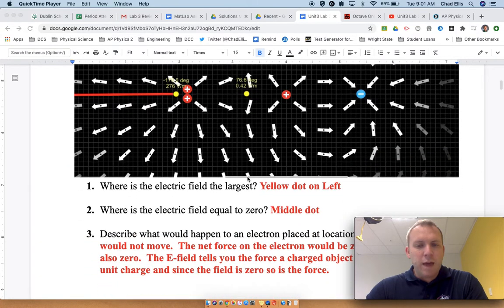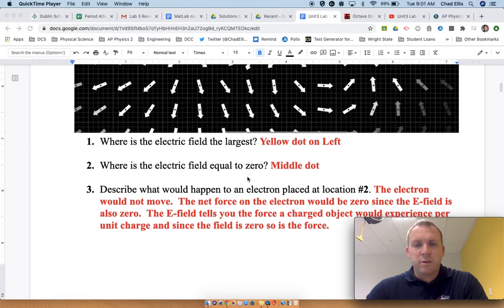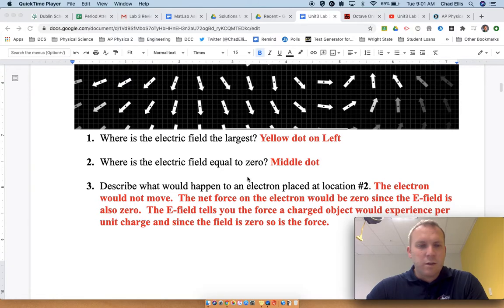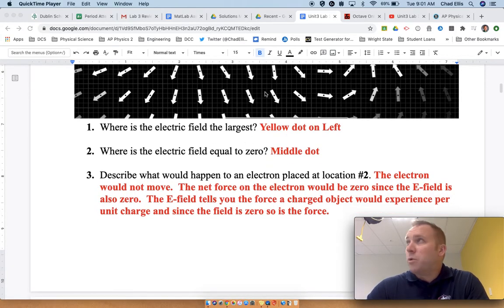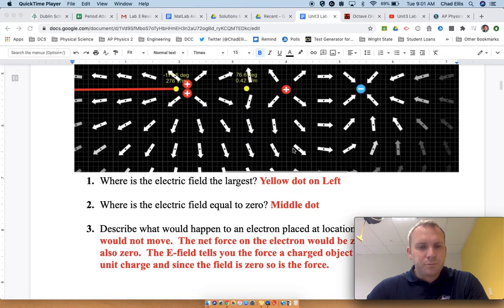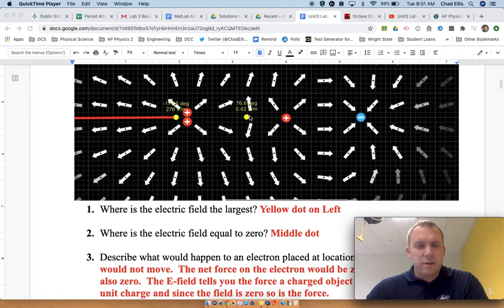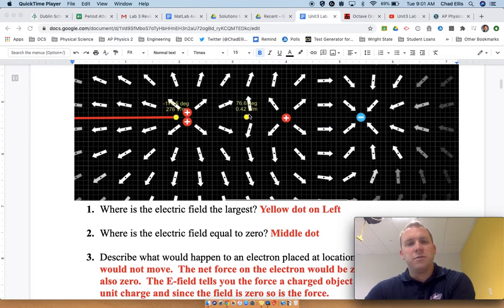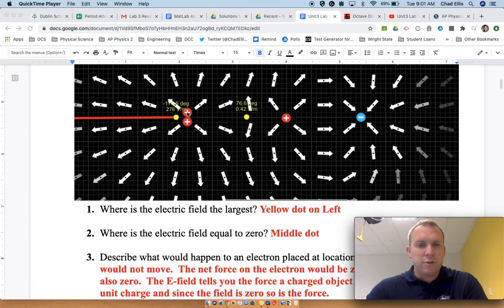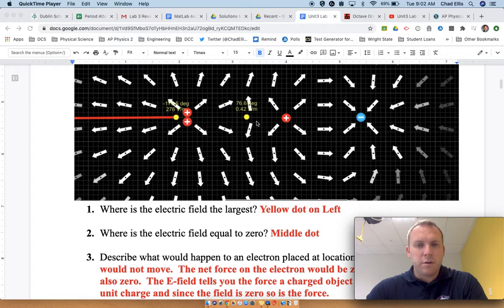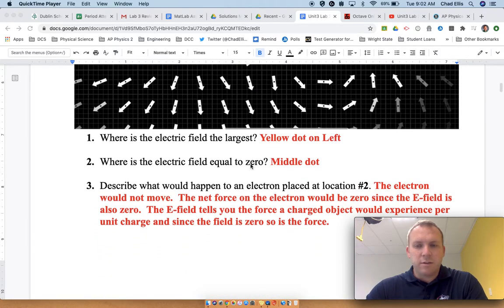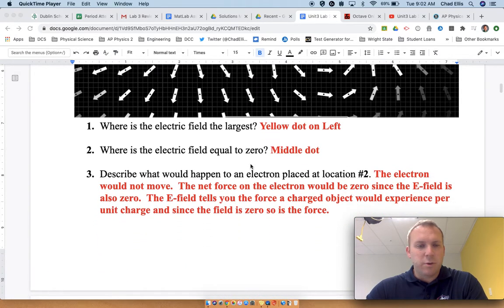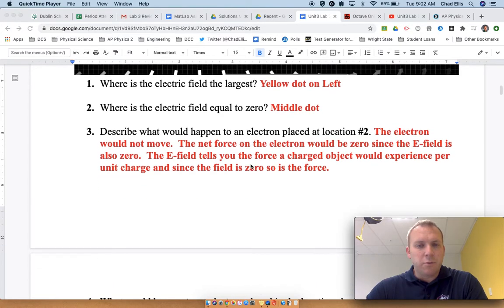Describe what would happen to the electron placed at location number two, the location where the electron would not move. If the electric field is zero, then the net force on it is also zero. It's attracted to the positive charges here and also here. The object itself would experience zero force.